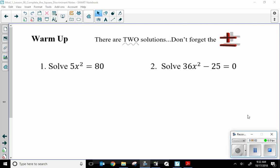Welcome to Unit 1, Lesson 8. This is Part 1. You'll see we start with a warm-up where you need to solve some quadratic equations. There's this little note here that says there are two solutions.